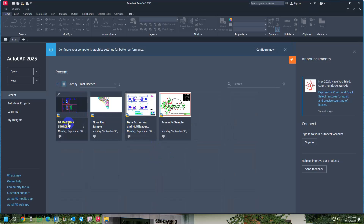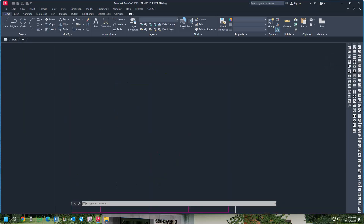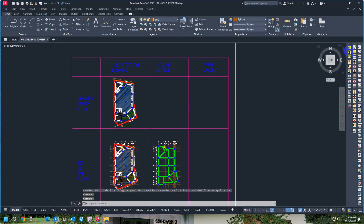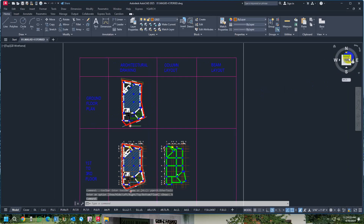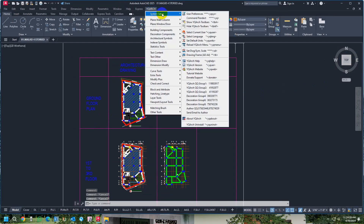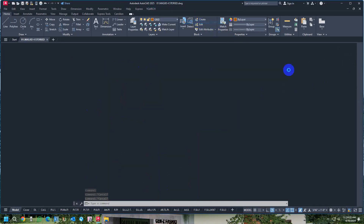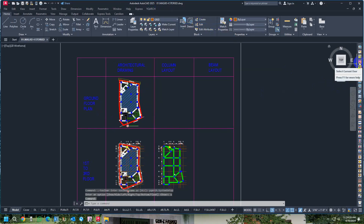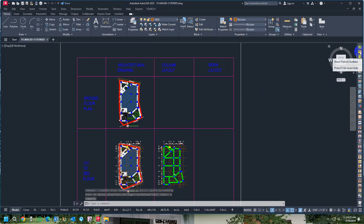After opening the program, you will see that the tool palette and toolbox are now completely in English form. This is very helpful for us. If the palette is not visible, just click on YQR and show the toolbar — it will display all the toolbars on your AutoCAD display panel.